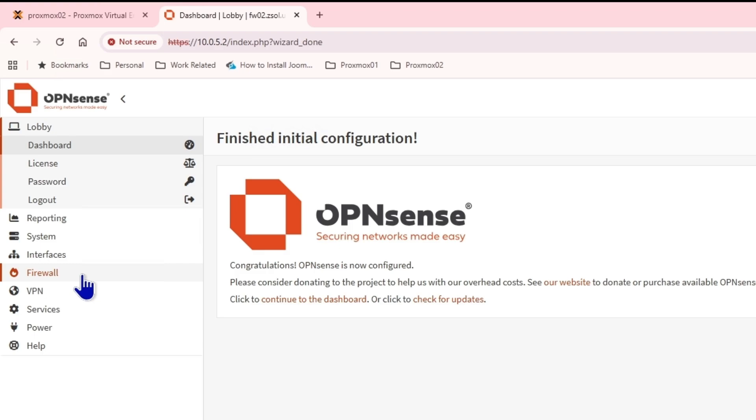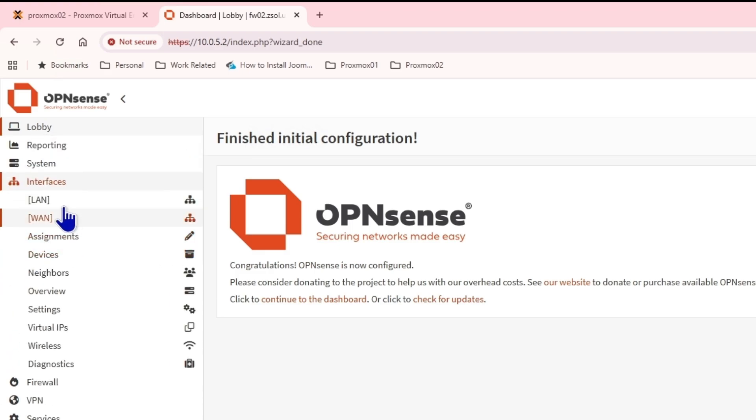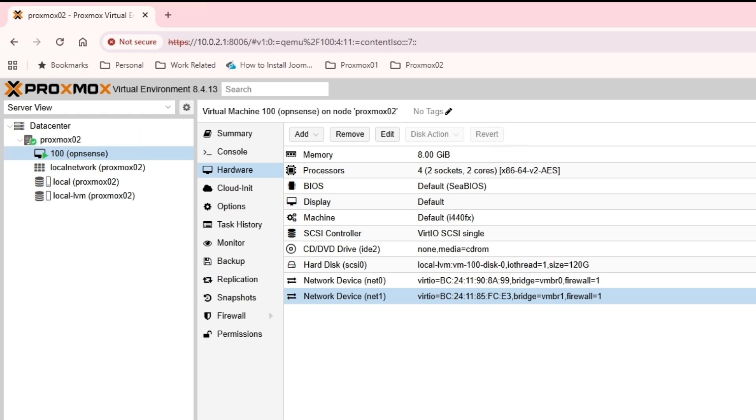In the interfaces, we have two interfaces by default, LAN and WAN. If you want to add more LAN interfaces, if it's a virtual machine, you can simply add another LAN interface. Or if you have an actual server with multiple network ports, you can add more as well.